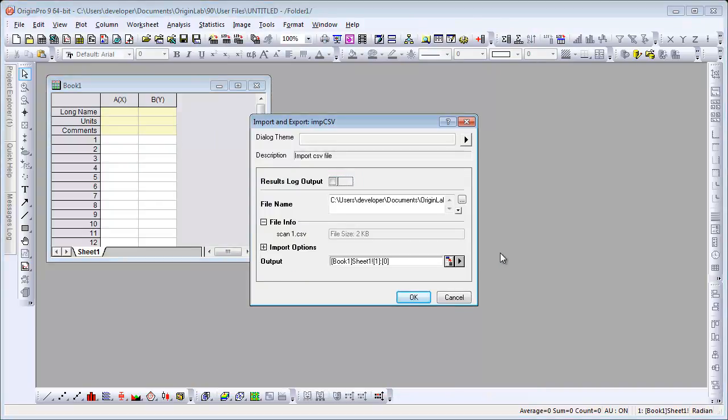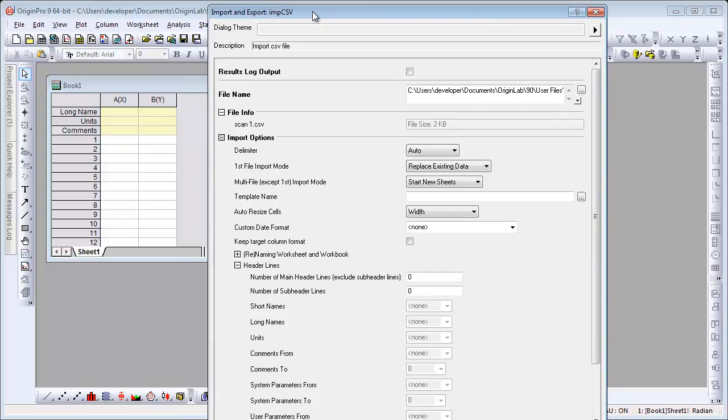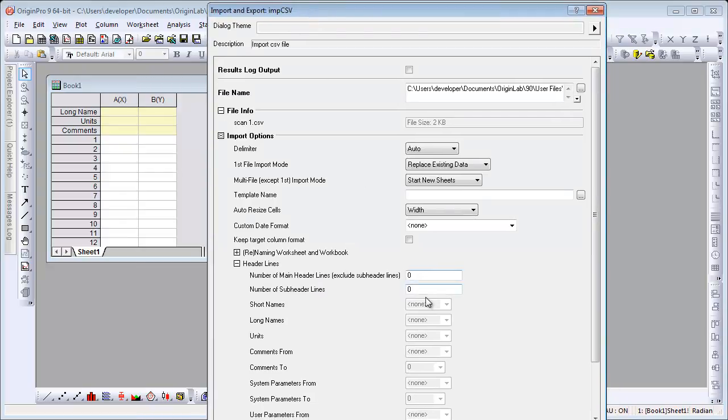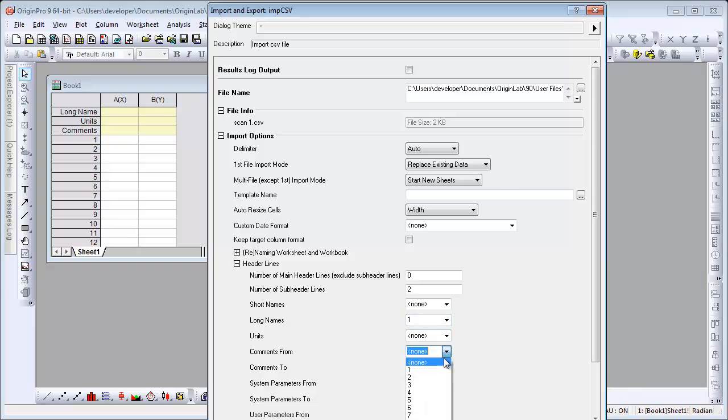In the Options dialog, we're going to specify the number of subheader lines. We're also going to choose the first line of subheader as the long name and the second as Comments.